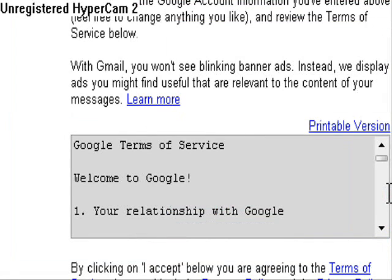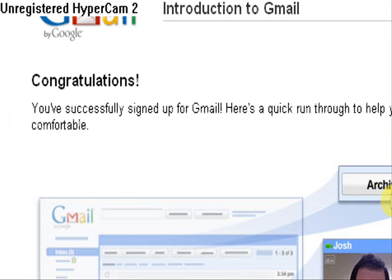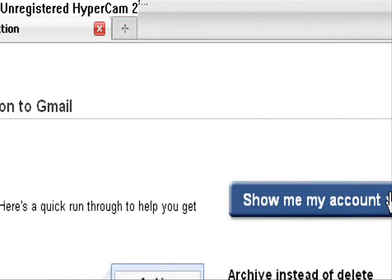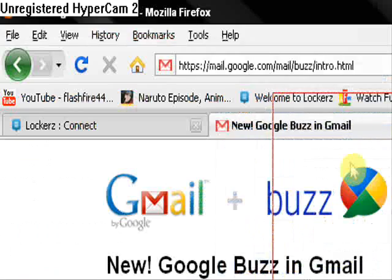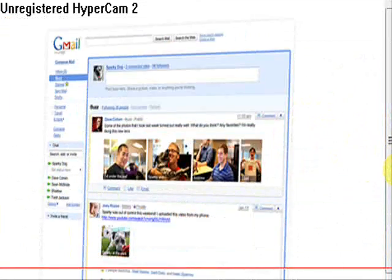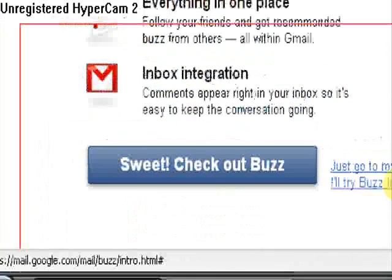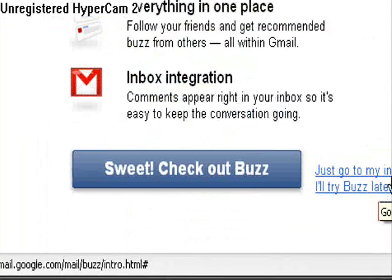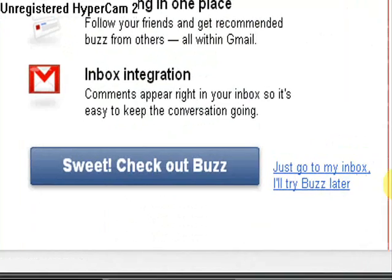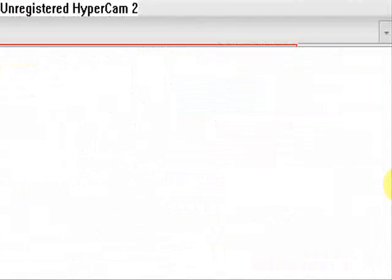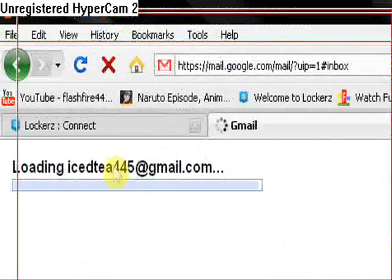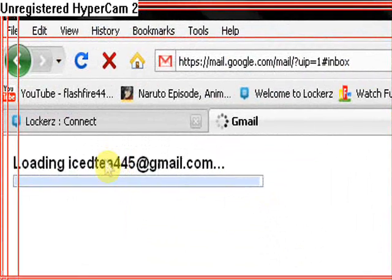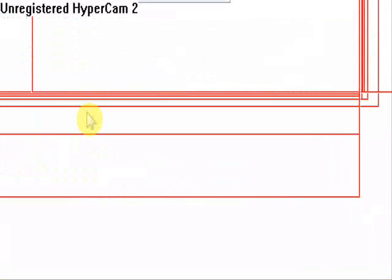Let's create the account. Okay, congratulations, show me my account. Just ignore this page and go to my inbox. I'll try Buzz later. And it's loading icedtea445@gmail.com.